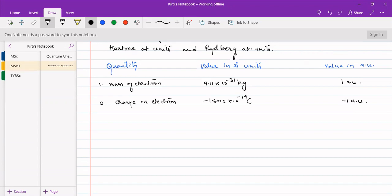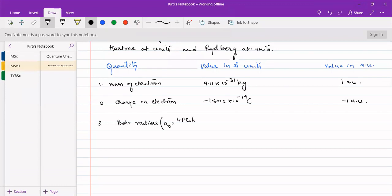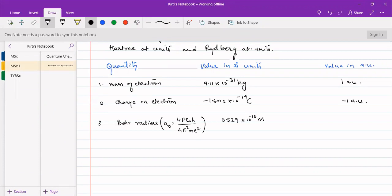Then we have Bohr radius a₀. Bohr radius can be expressed as a₀ = 4πε₀ℏ²/(4π²me²), which has a value of 0.529 angstrom or 0.529 × 10^-10 meters. This can be expressed as 1 atomic unit.